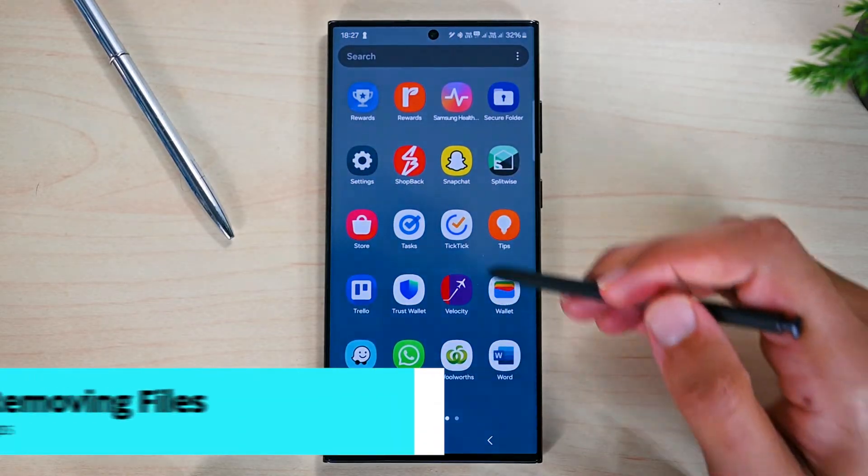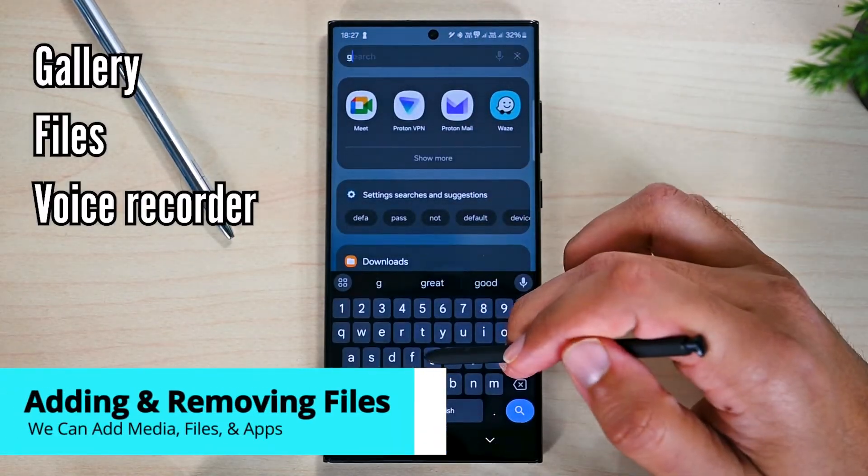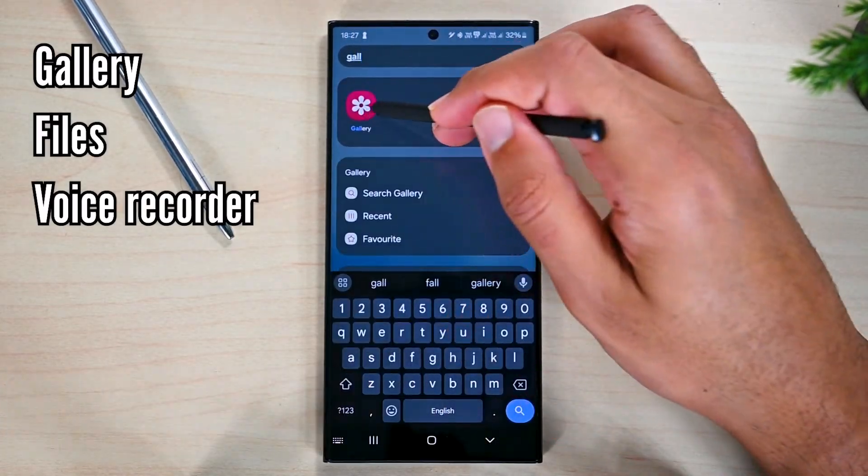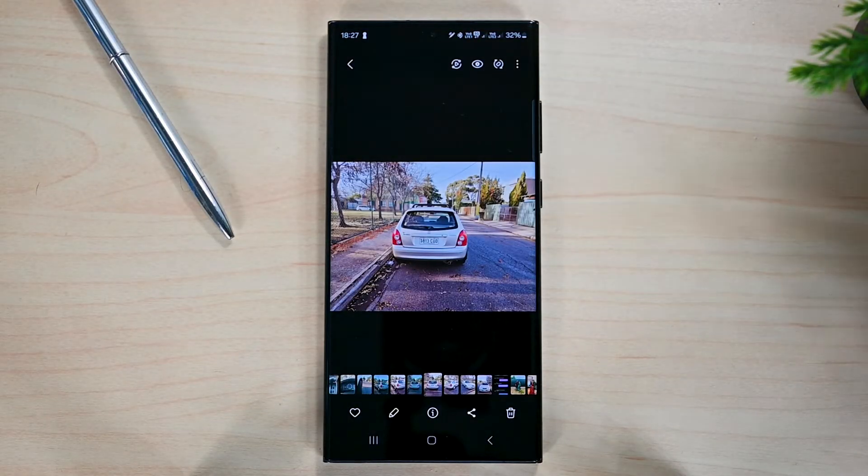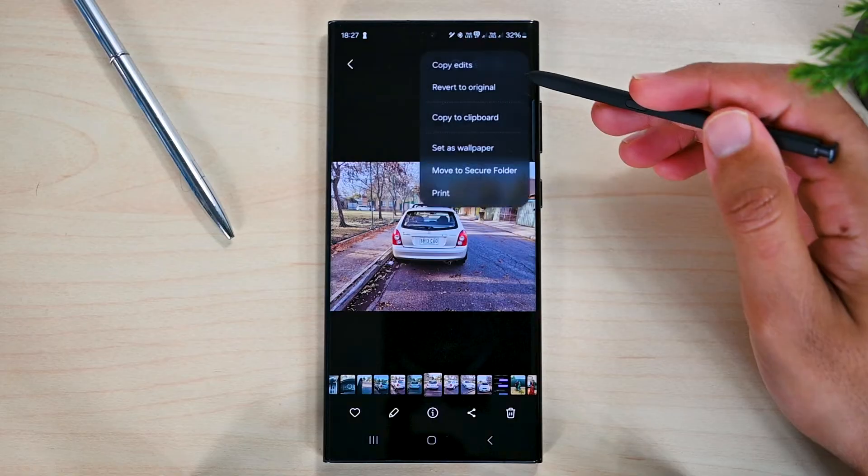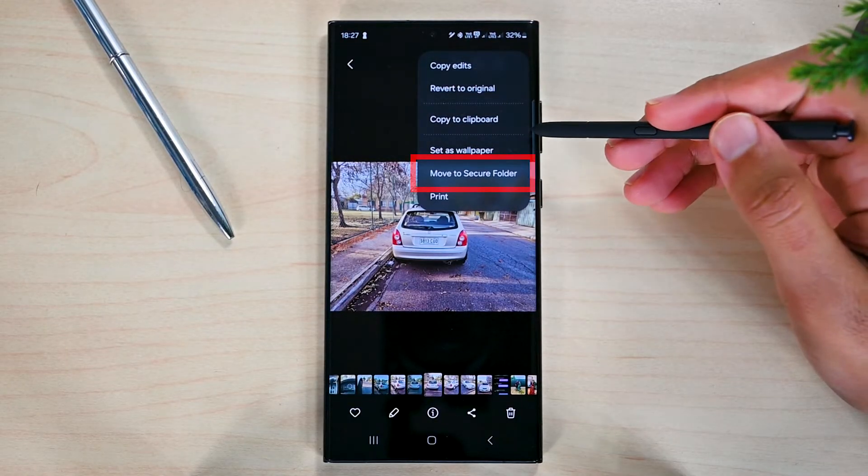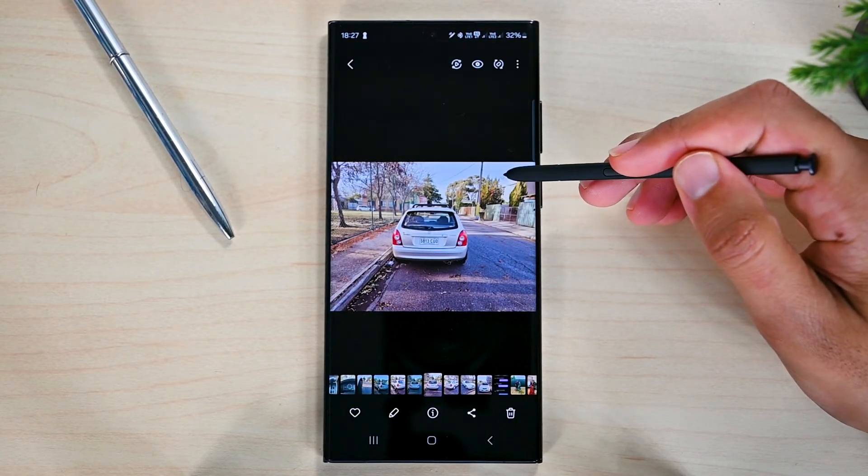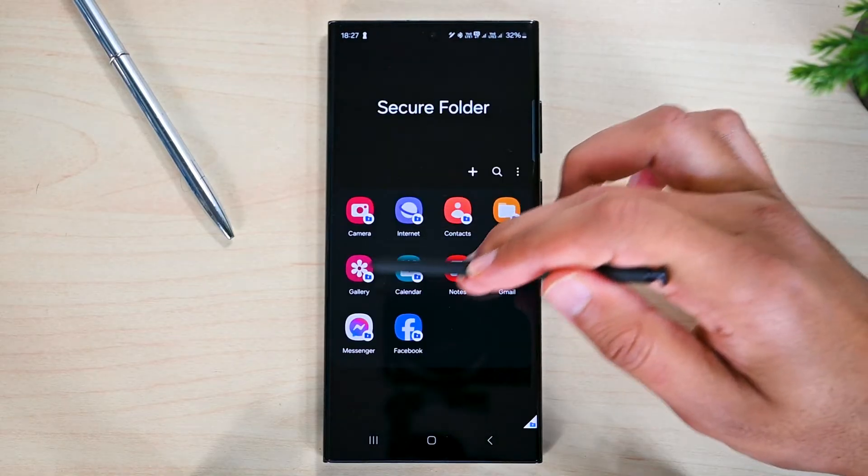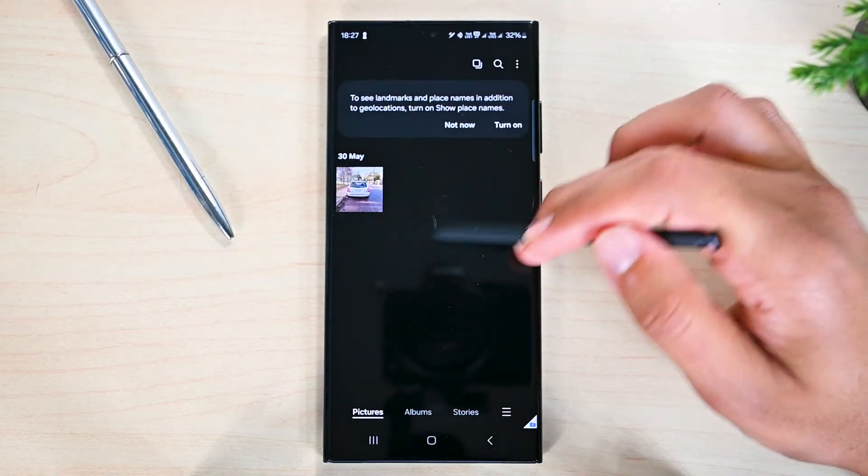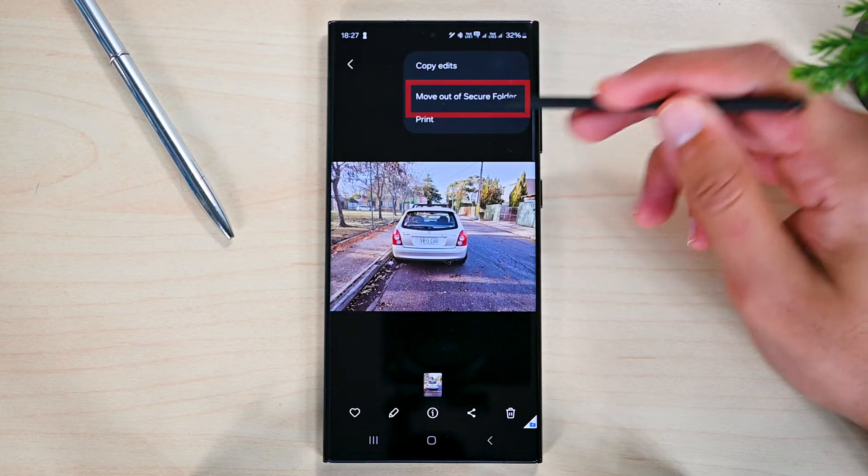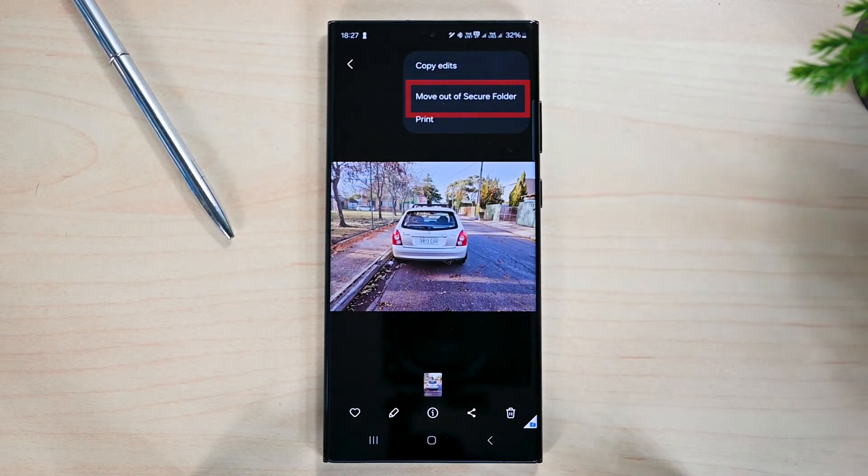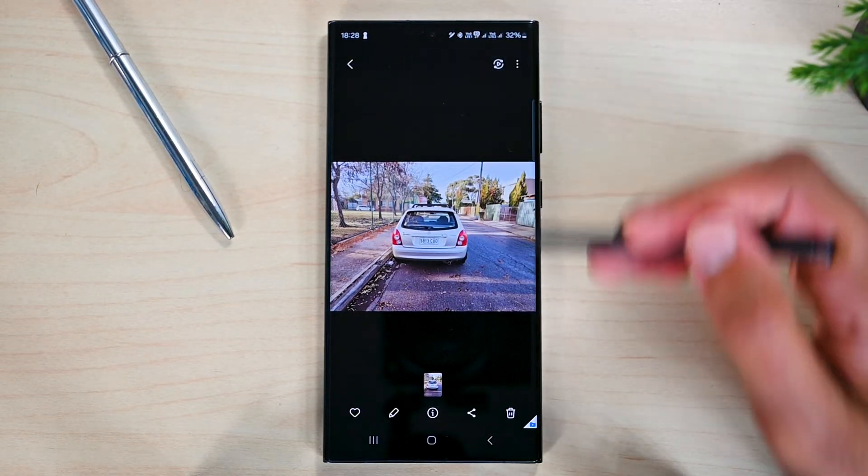Now we will see how to add files. Samsung apps such as gallery and files offer the ability to send files to secure folder. Those files are hidden away from your personal space. To send a photo or video, click move to secure folder. Now you'll find this photo in the gallery app inside the secure folder. You can move it back by tapping this button. This way we can send files and app installs as well.